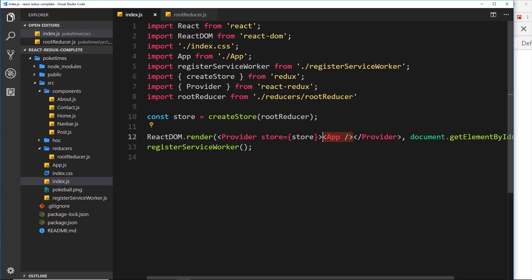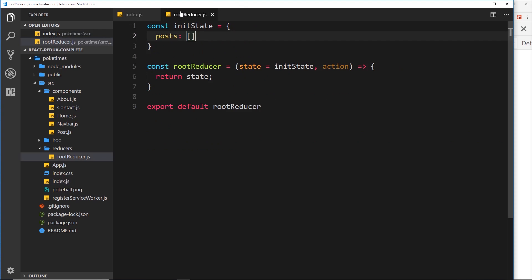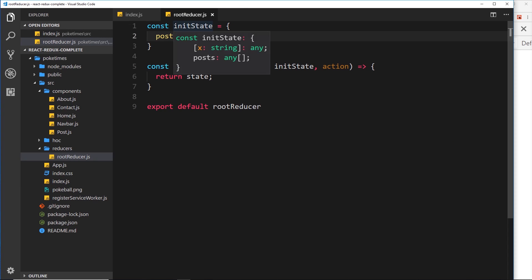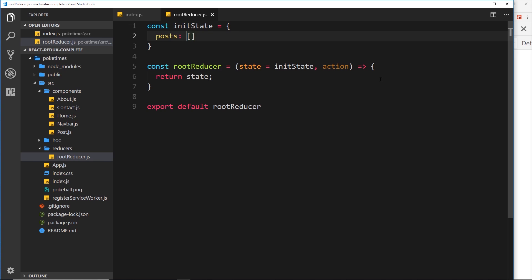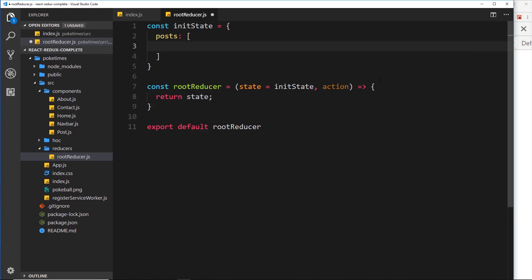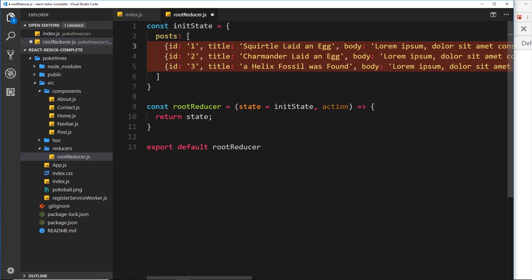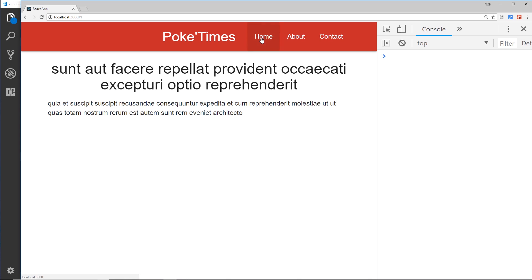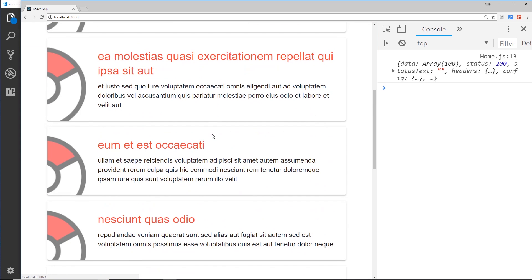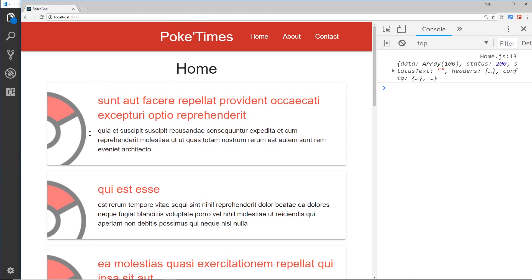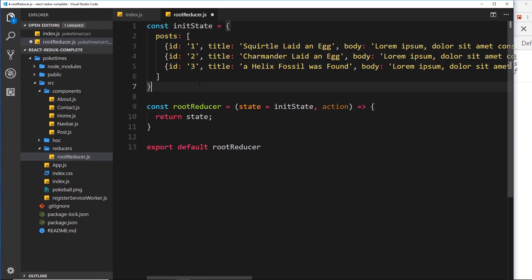Currently the state is pretty empty. What I'd like to do is create some dummy data on this state so we can interact with it and retrieve that data. I'm going to paste in some dummy data — it's just three objects, each with an id, a title, and a body. These are going to represent the different posts that we're currently getting using axios from that REST API, the JSON server.